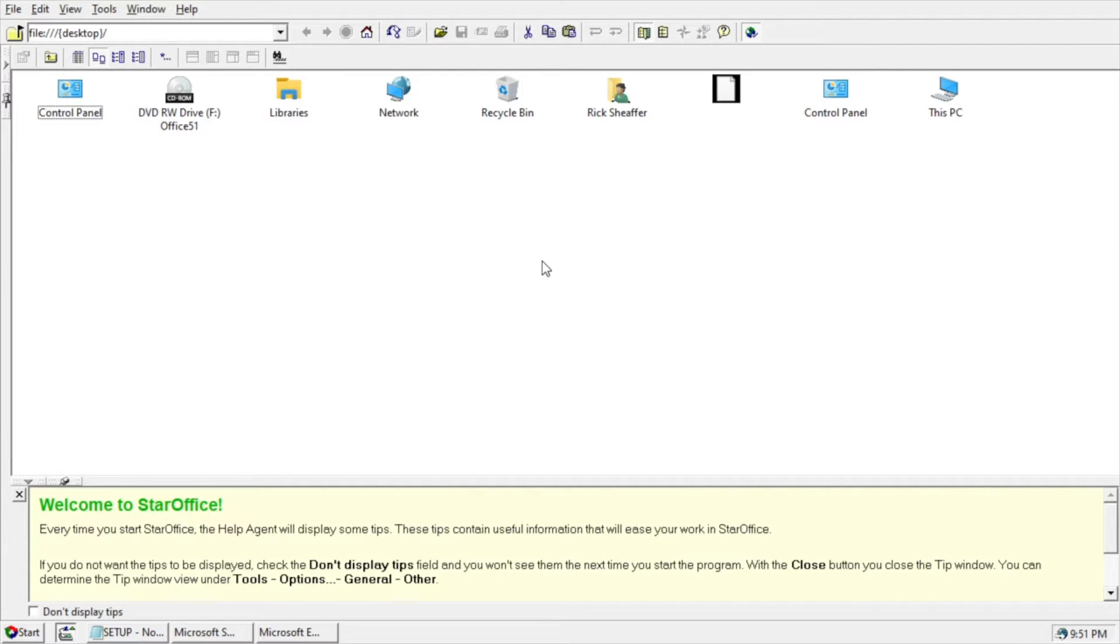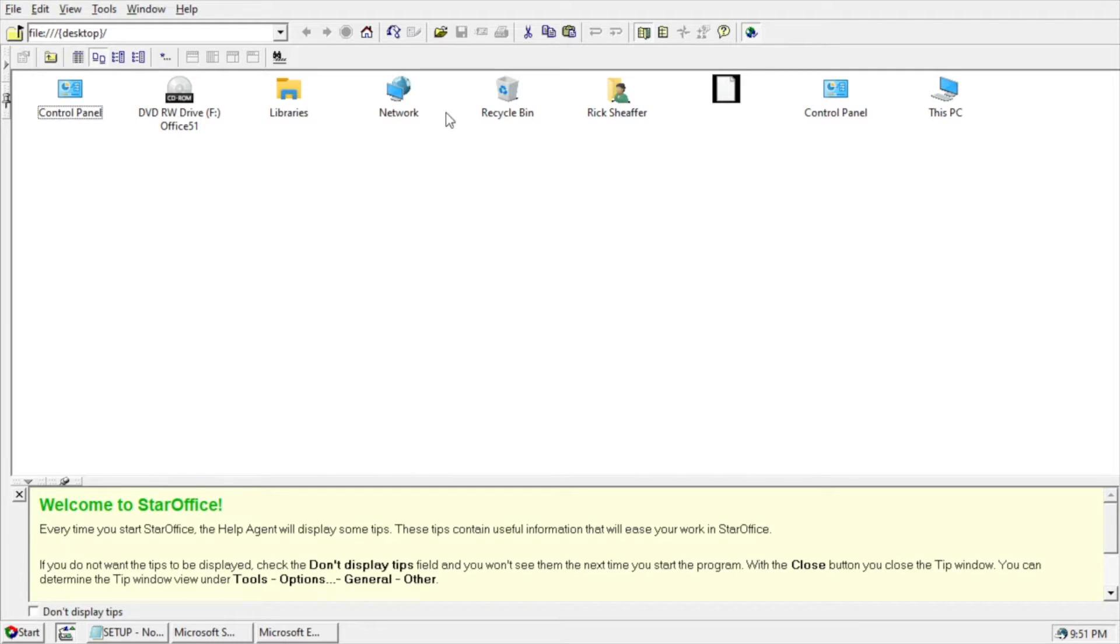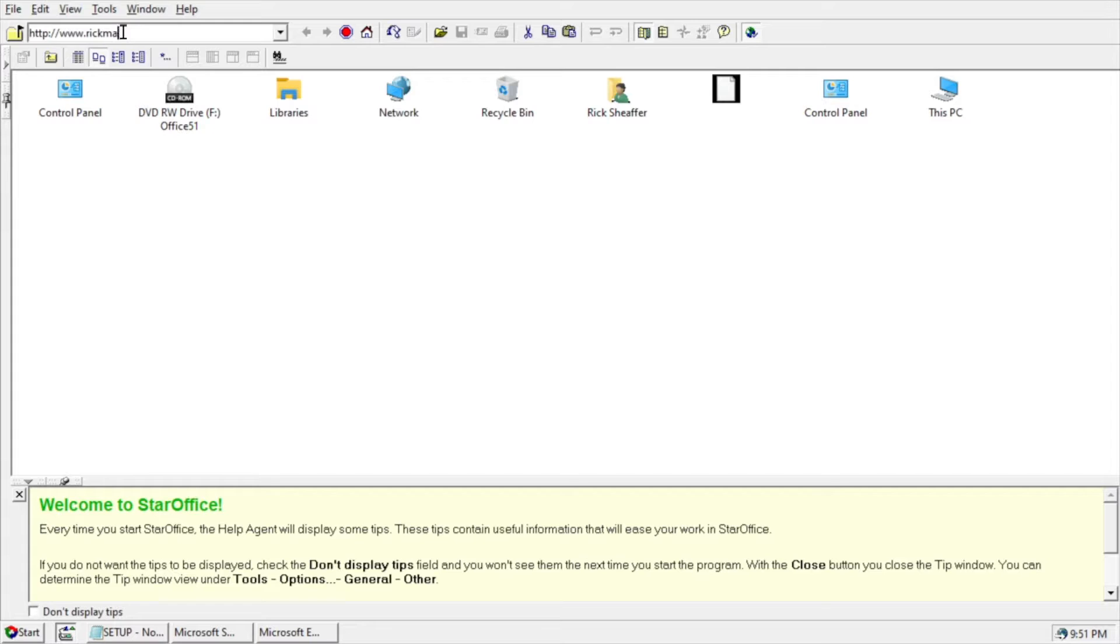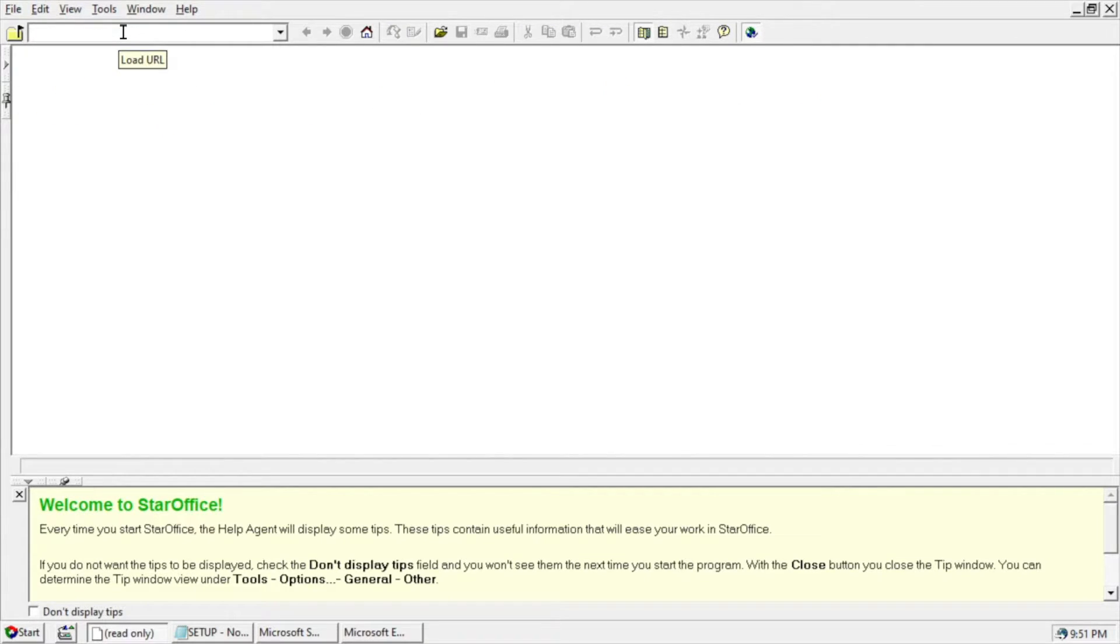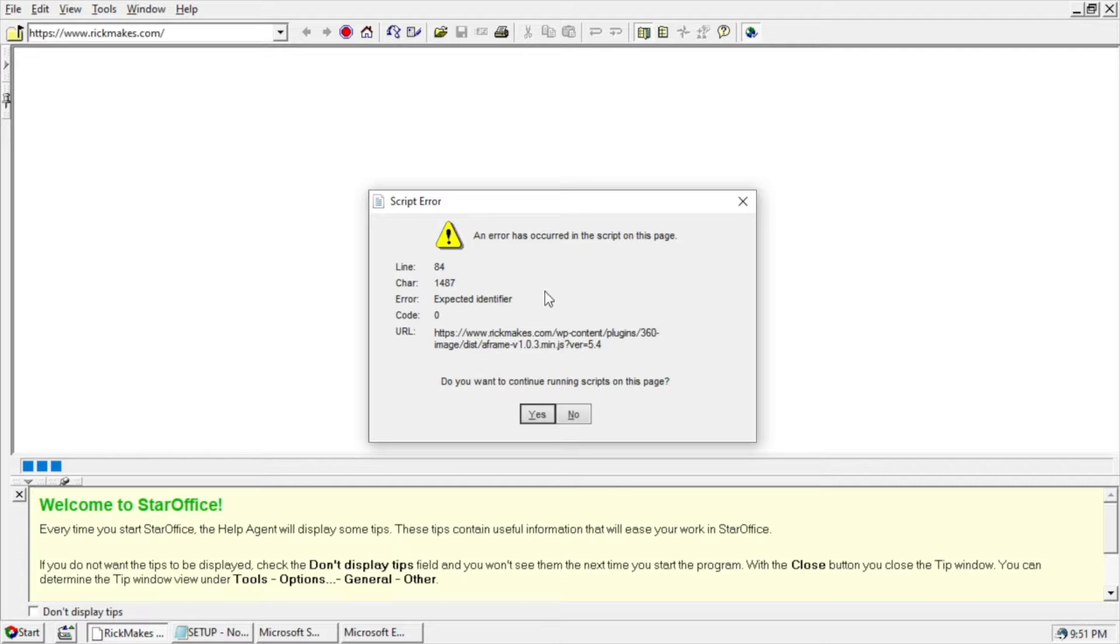So apparently this would do all sorts of things for you. There's a little Help section on the bottom. Let's try and go to a website. It says an error has occurred in the script on this page.